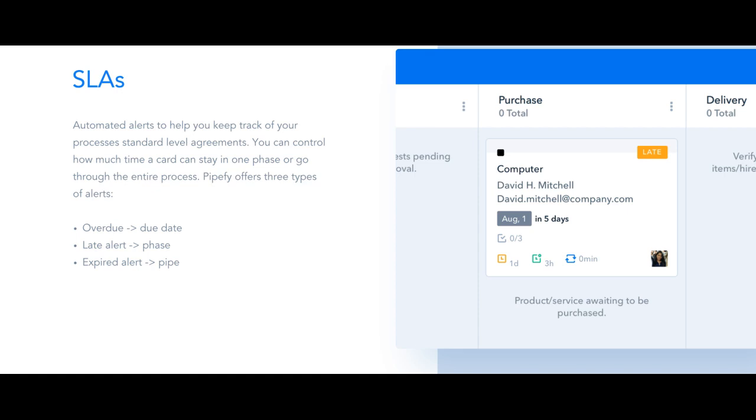The other one is the late alert. It's an alert shown directly on the card when it's exceeded the maximum lead time for a specific phase, and you know a card has become late because it will receive a yellow stripe with late written on it on the upper right side of your card.